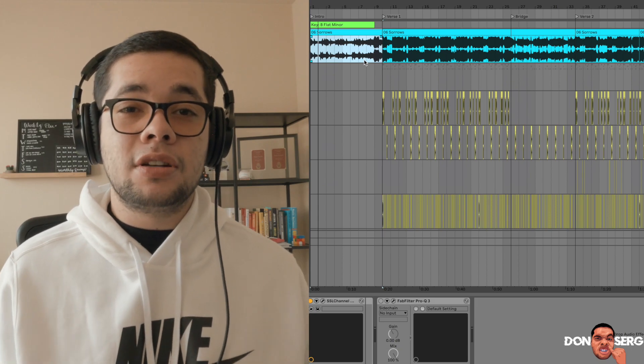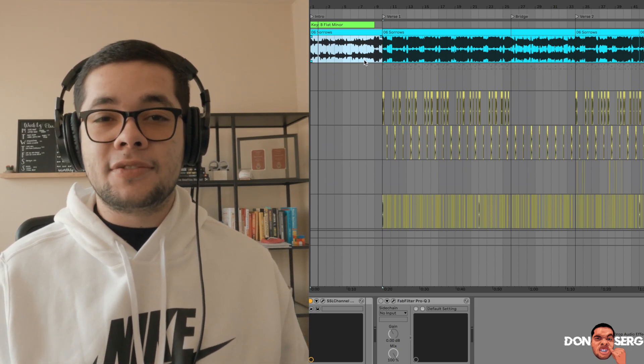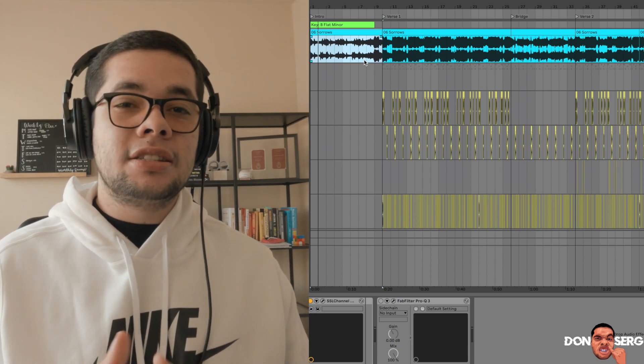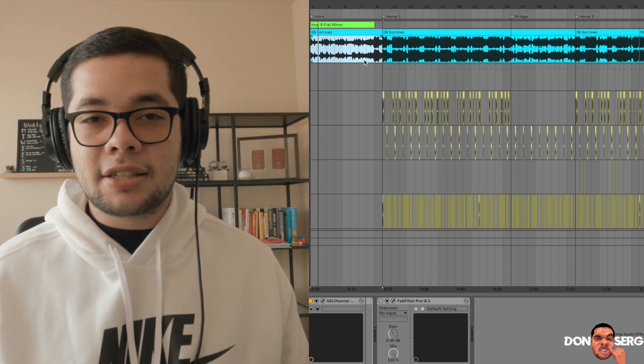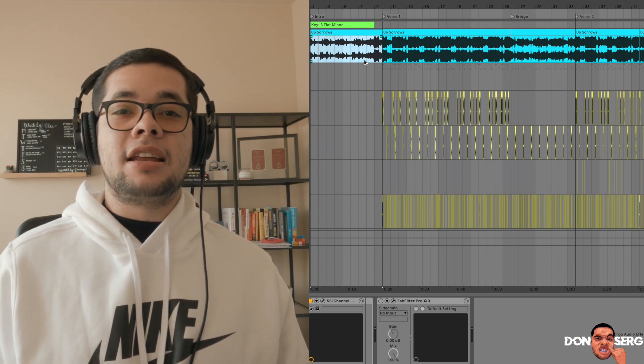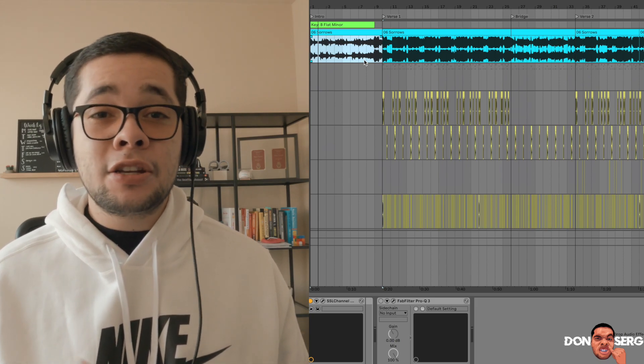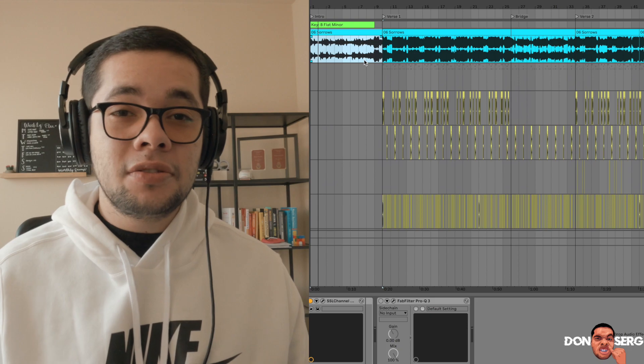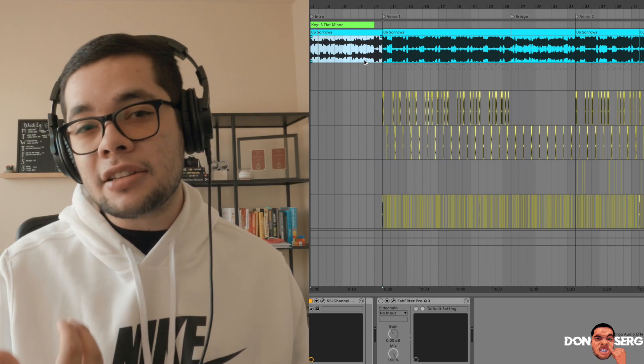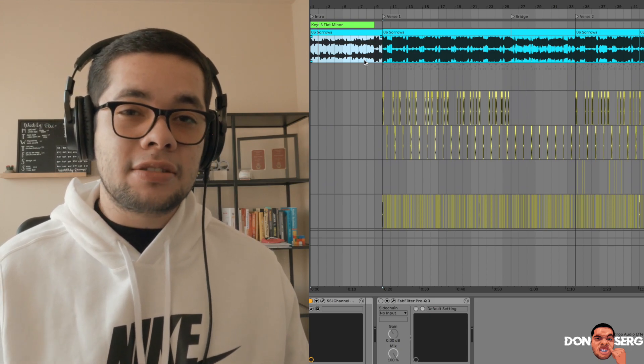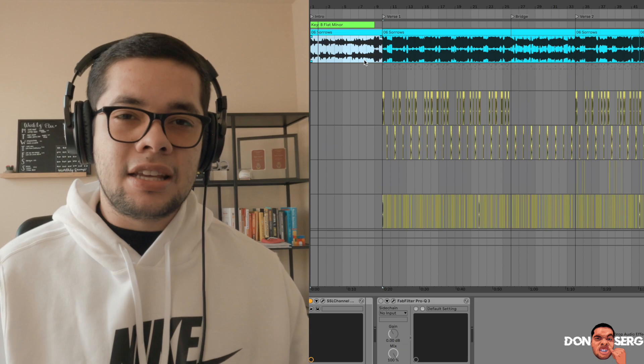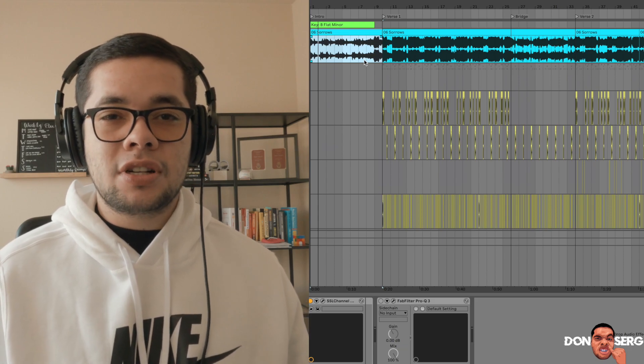I started by going to Spotify, checking out his new album Anniversary, listened to a couple of the tracks, see which one I liked best and then I landed on Sorrows. Once I knew what track I wanted to use, went over to iTunes, bought the single track for $1.29 and then got to work.